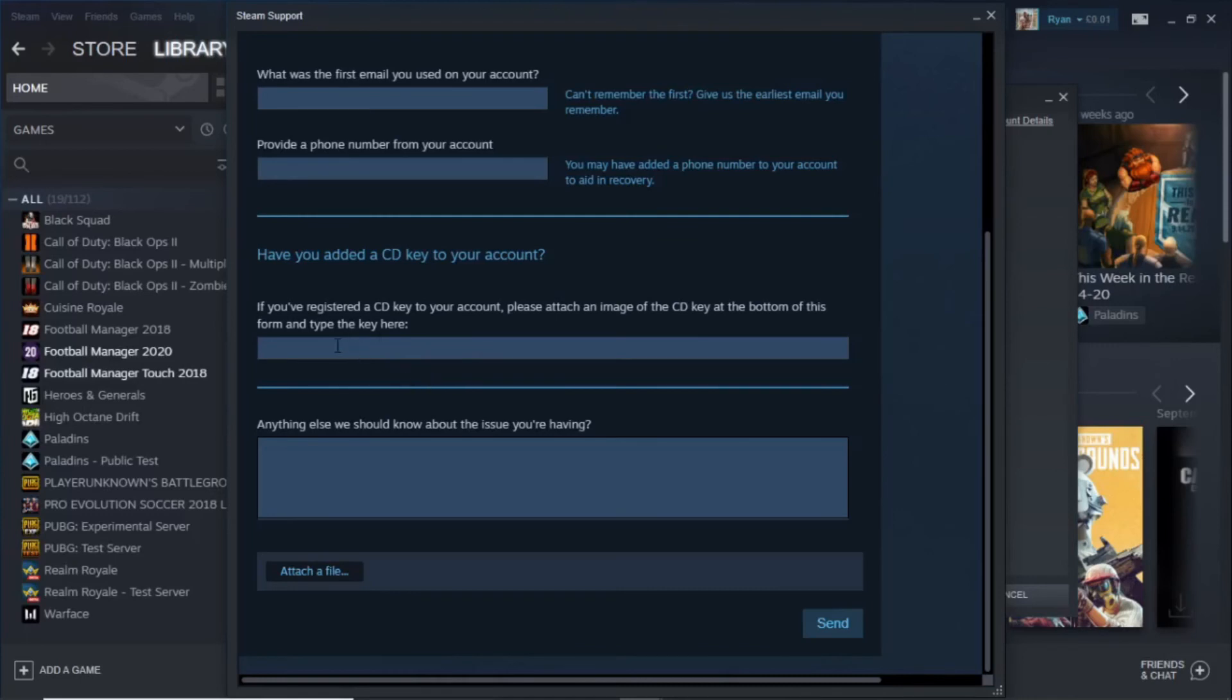So there's a little bit more evidence that this account is yours. Then you've got the option to add anything else they should know. You can attach a file also to back up your claims.